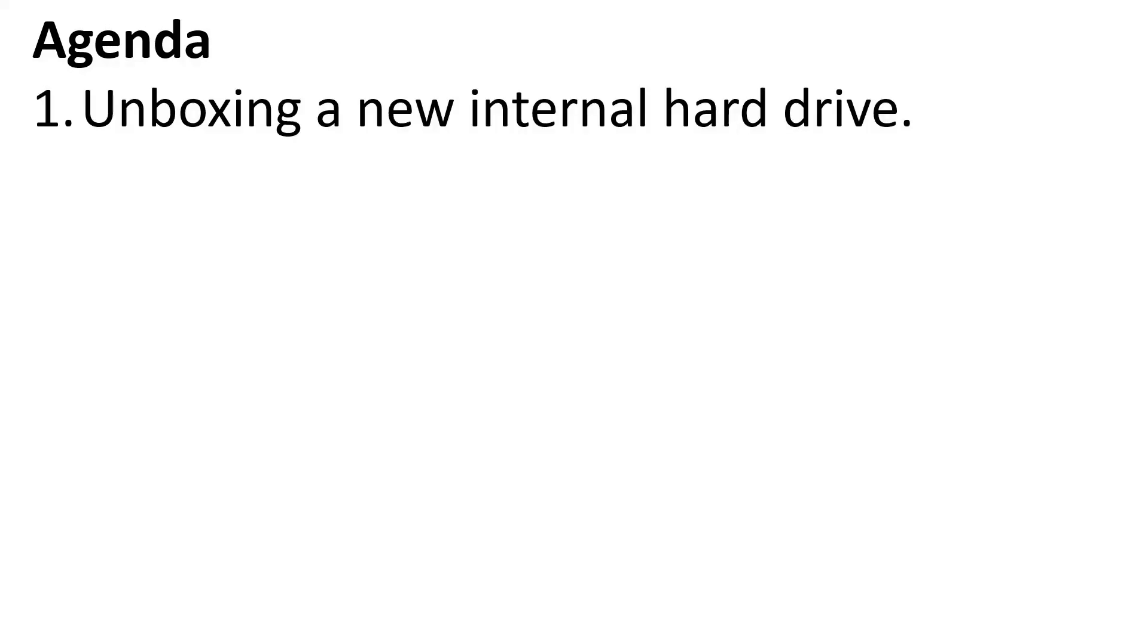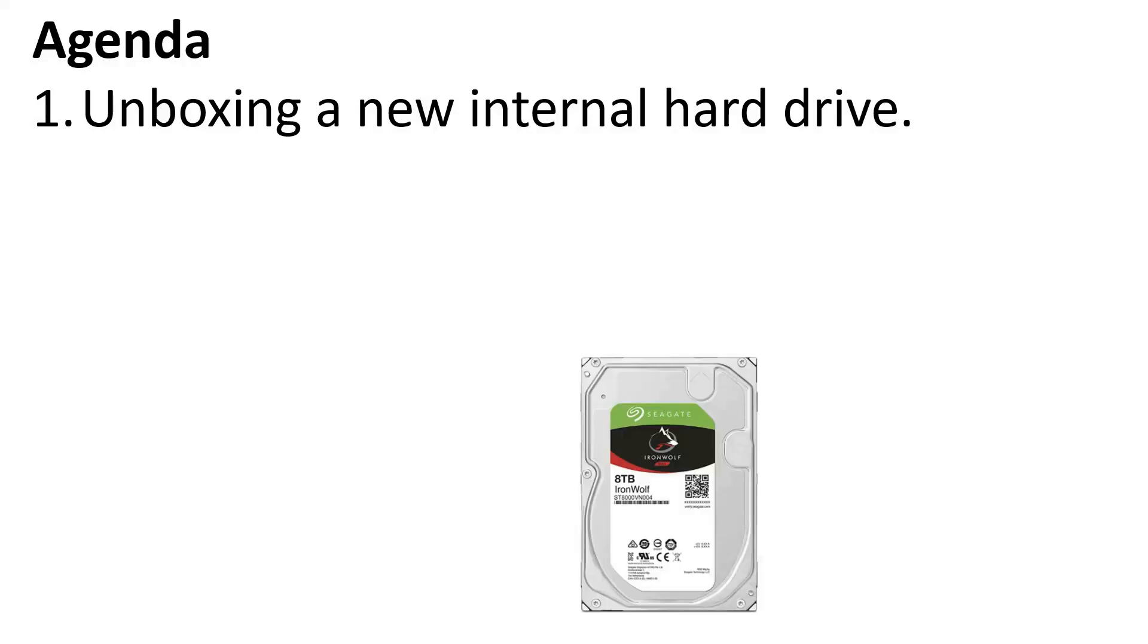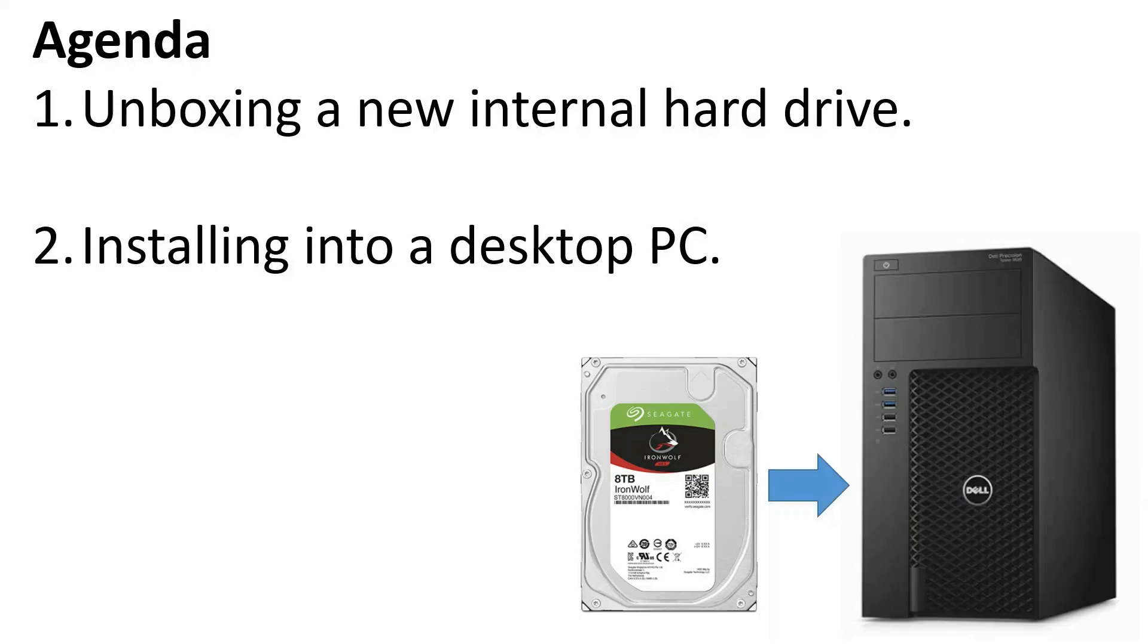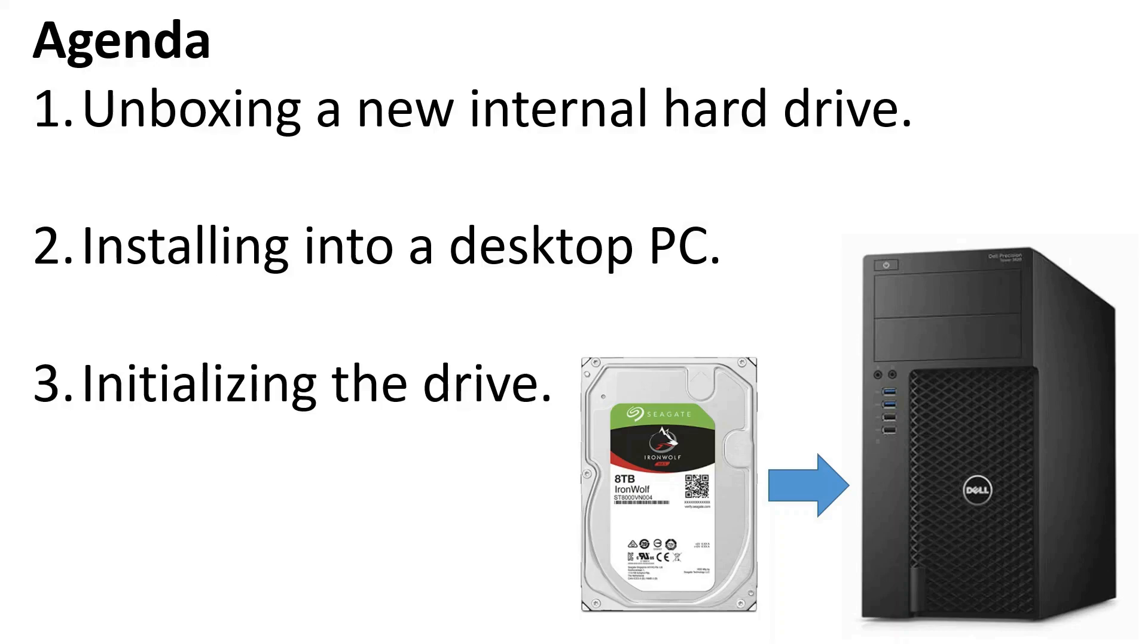In my case, I ordered a Seagate IronWolf 8TB 3.5-inch NAS drive, so we'll do a super quick unboxing of this drive to just show what comes in the box. Next, we'll show how to physically install this into a desktop computer and hook up the various wires. And lastly, we'll jump over to the software side of things and initialize the drive so Windows recognizes it and can use it for storage. So if that sounds like fun, let's get the hard drive out of the box.